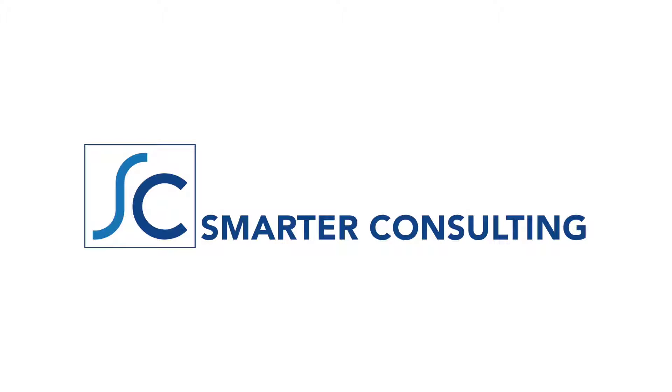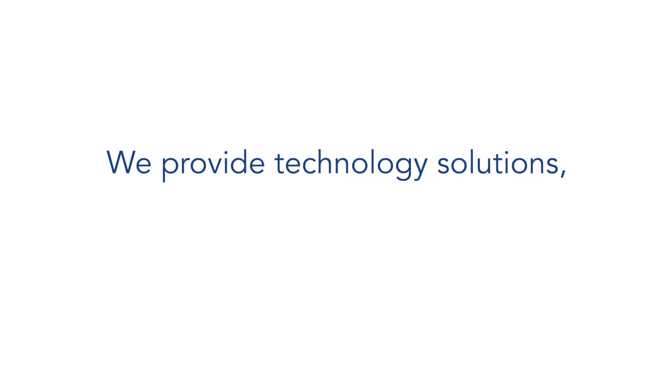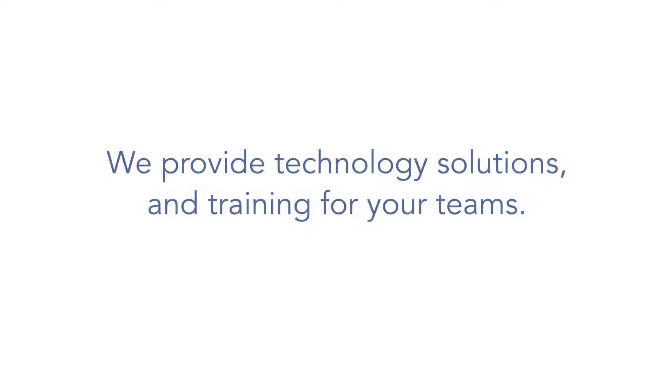At Smarter Consulting, we believe in making technology available to everyone. And that's why you can count on us for your technology solutions and your team's training needs.